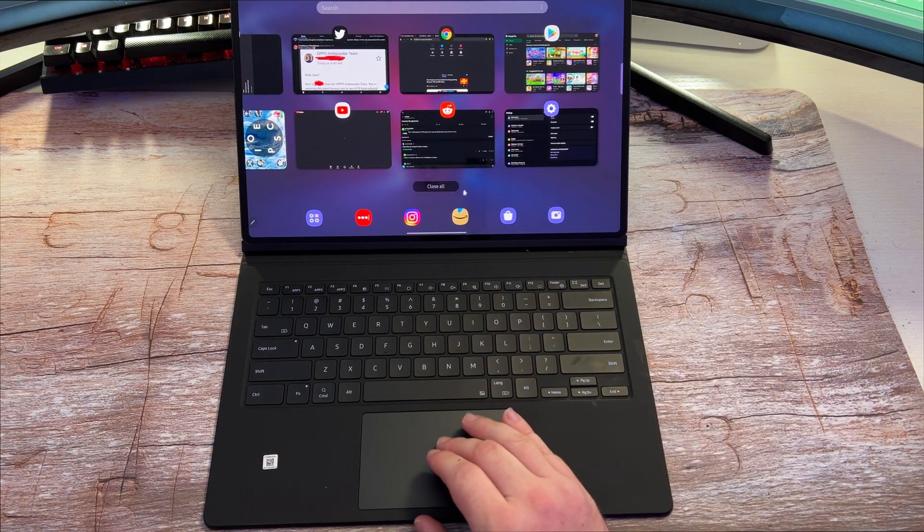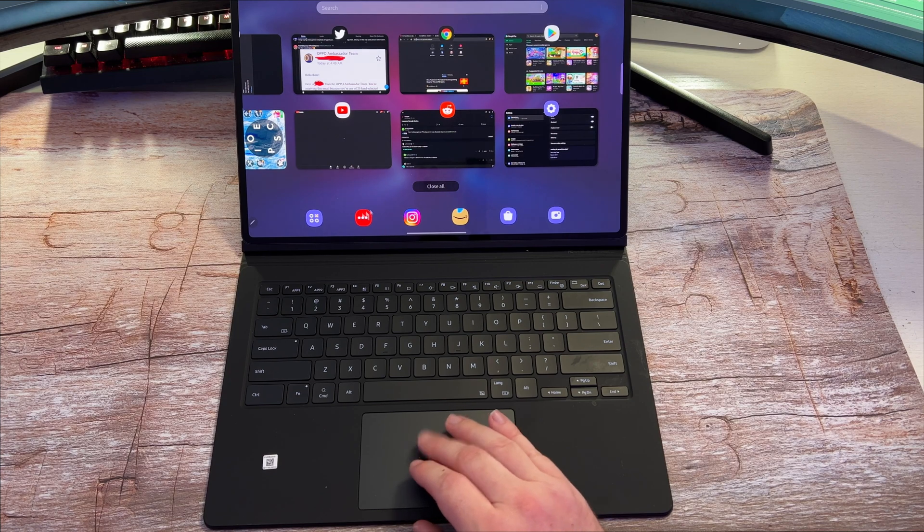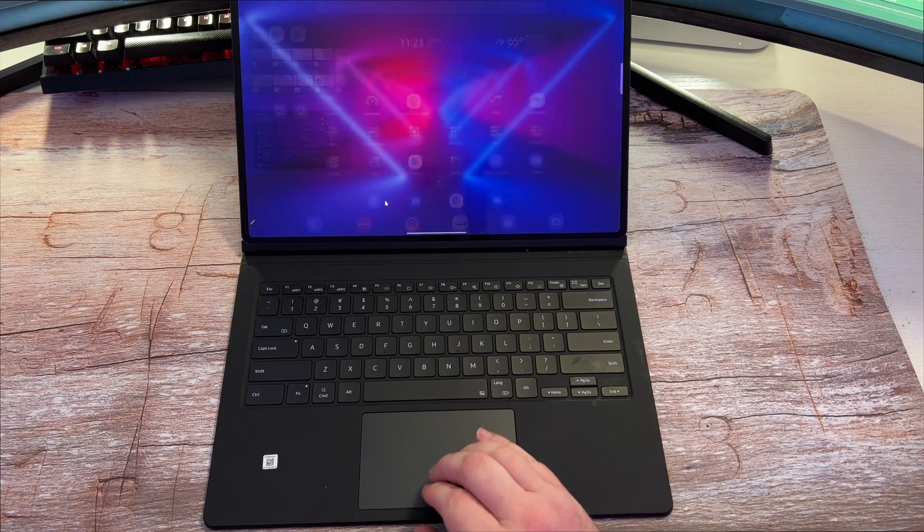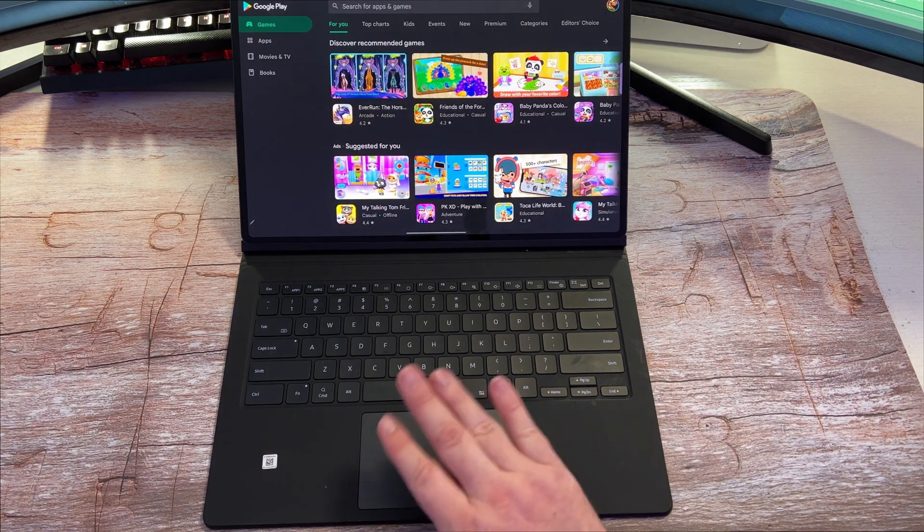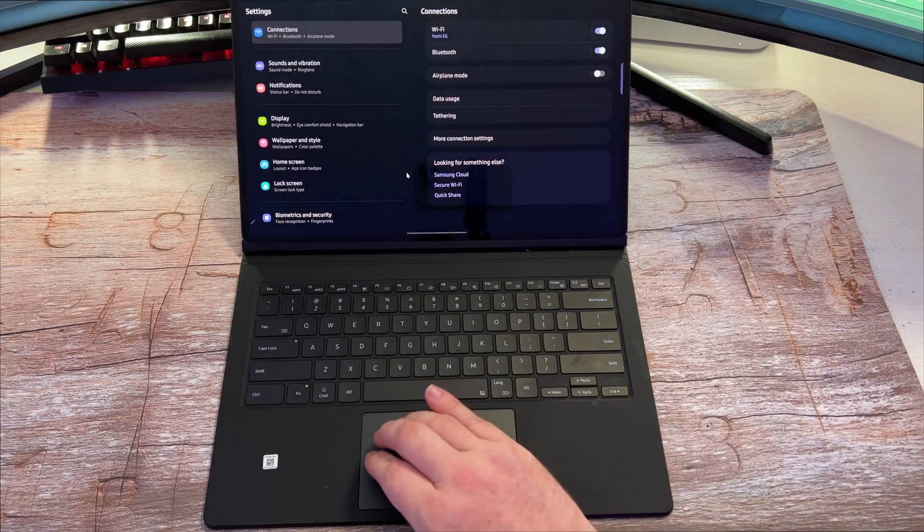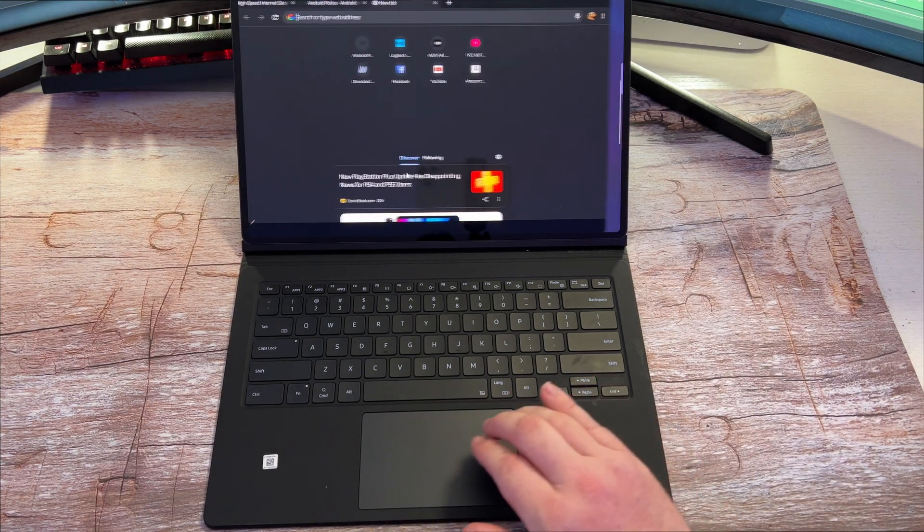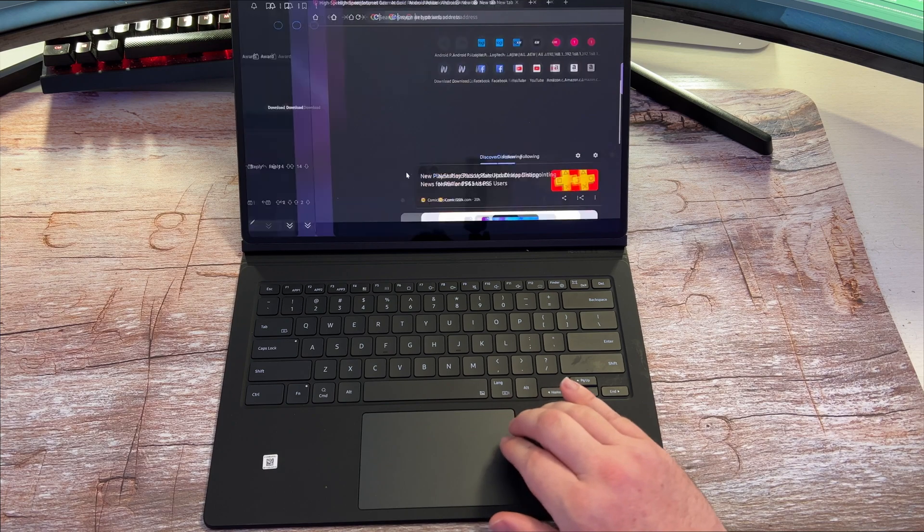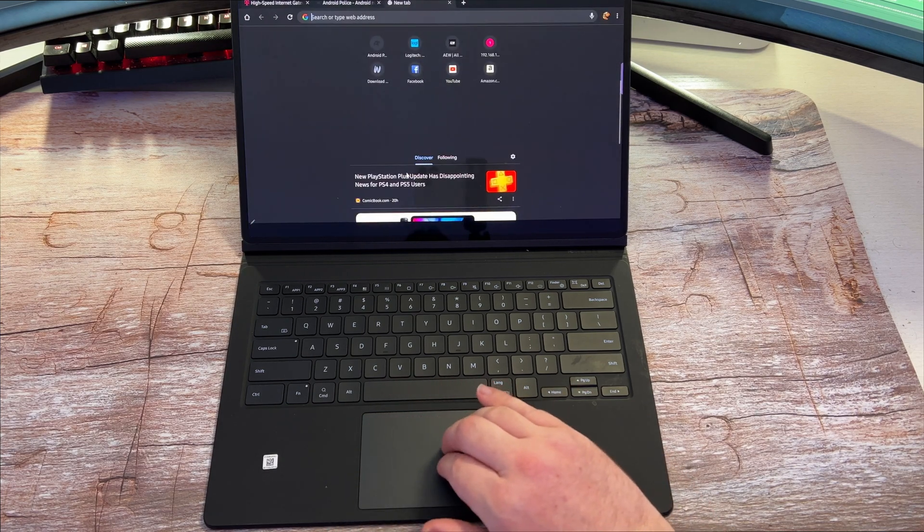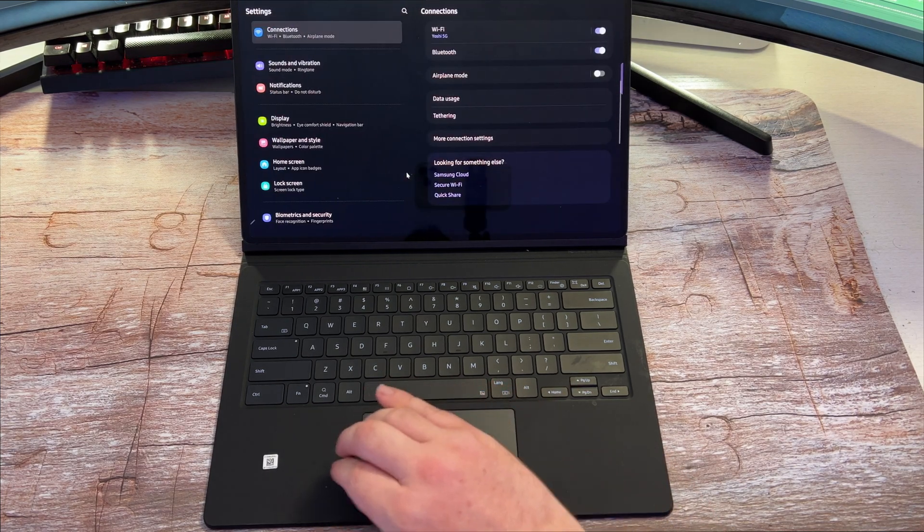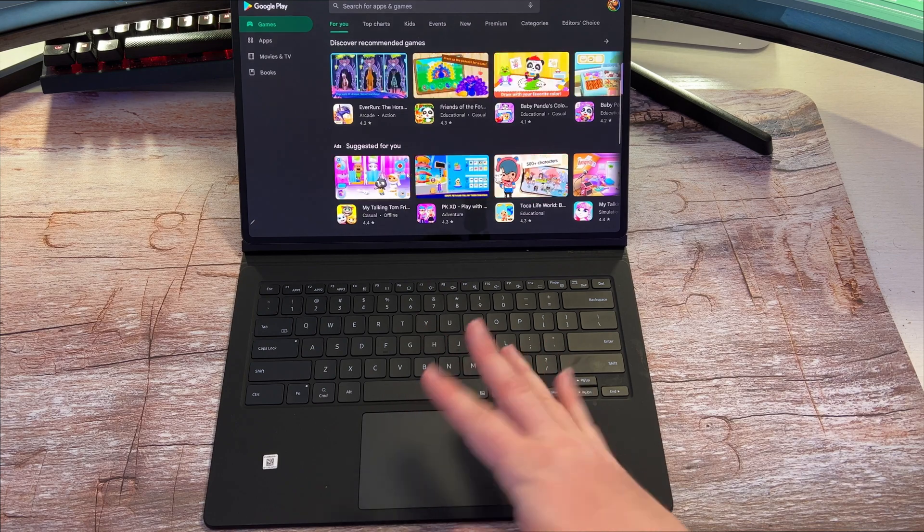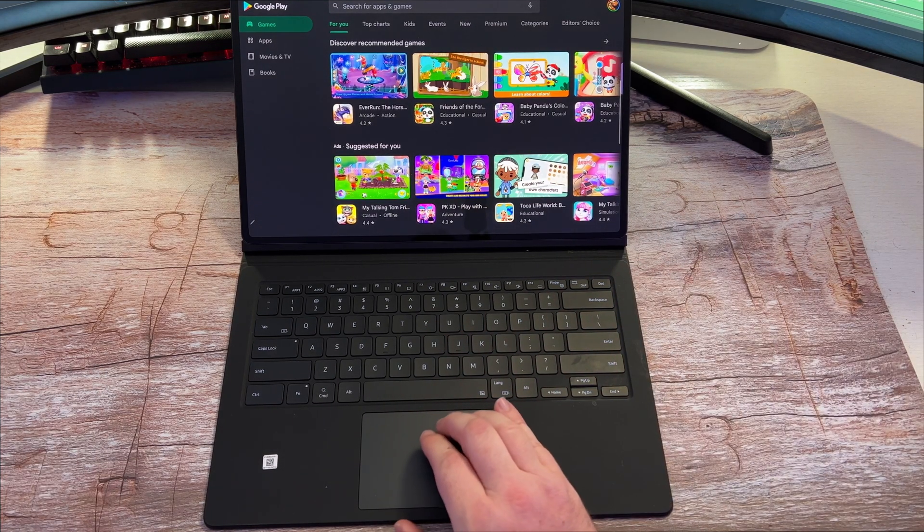Another cool thing you can do here - we'll go back to the Google Play Store. If you swipe with three fingers horizontally, you can actually go through all of your apps that you have opened very quickly. You can swipe back and forth as well to go through them. That way you can control your stuff very simply.